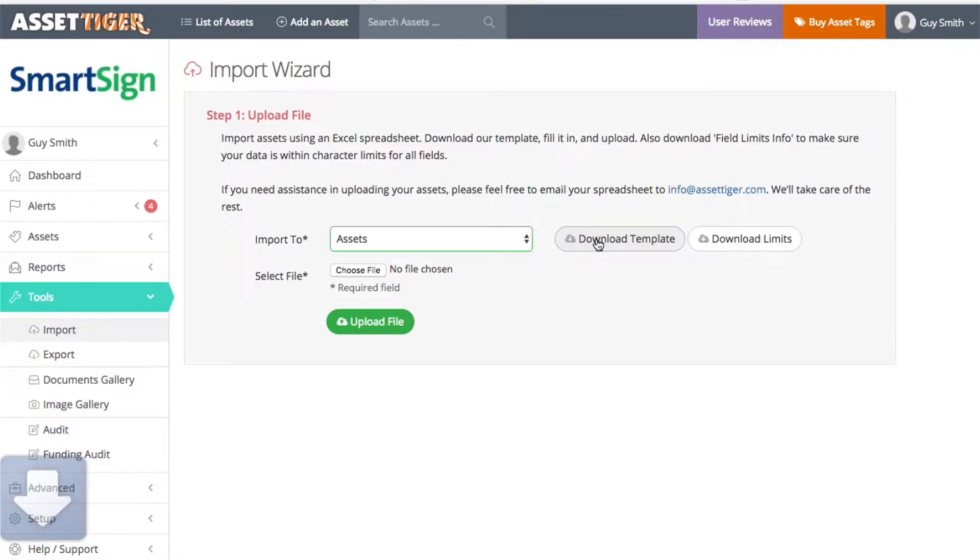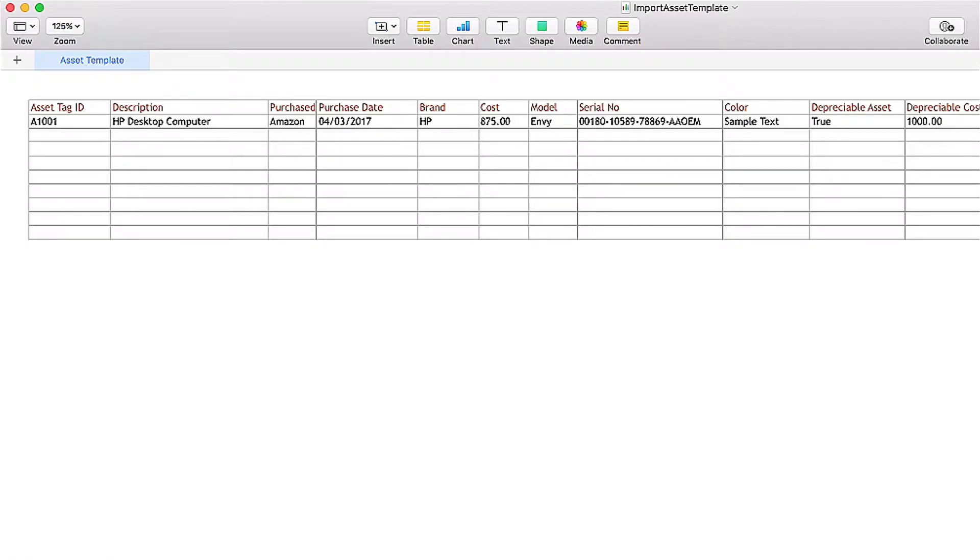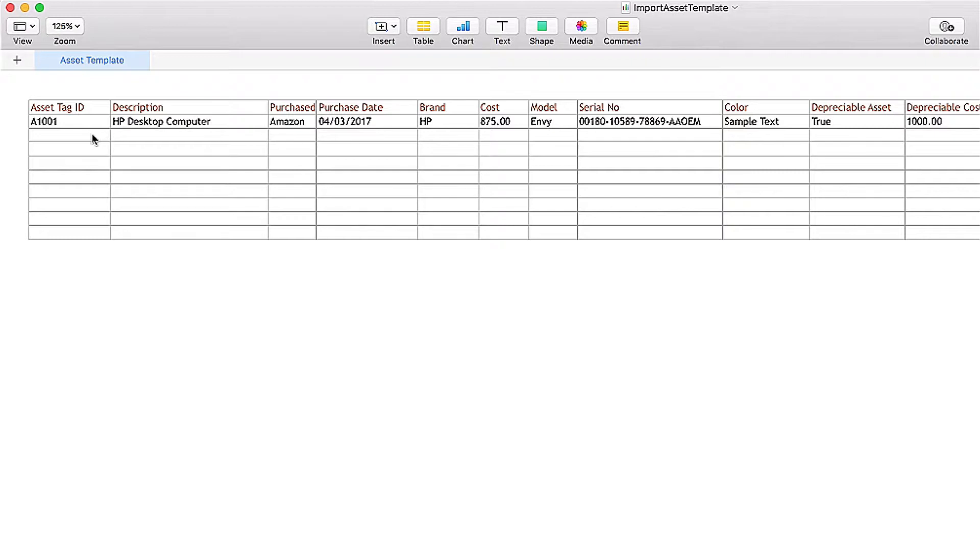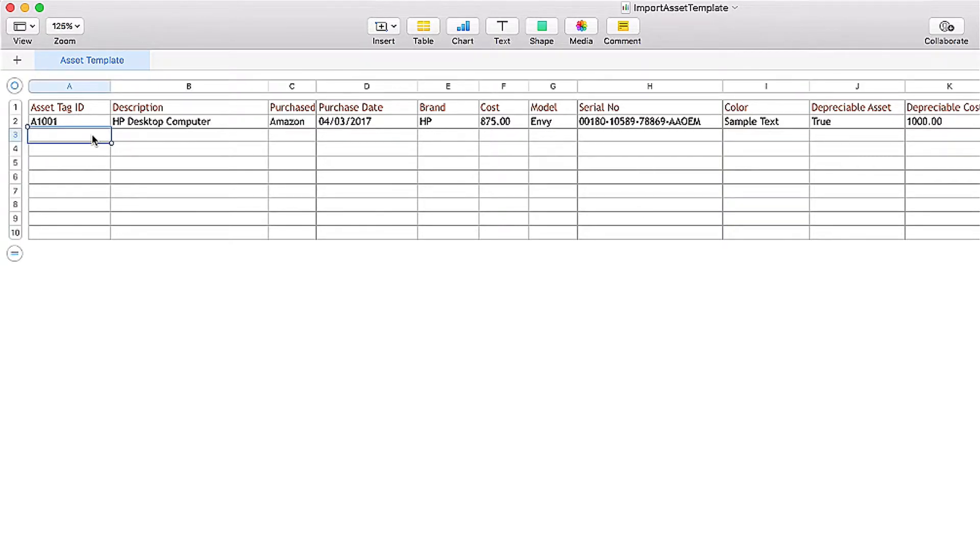Start by downloading the template. When you open it, it'll look like this, though depending on your spreadsheet program it might look a little different. Here on the top row are all of the different categories of information you can fill in. The only required fields here are the asset tag ID and the description. The rest is optional.